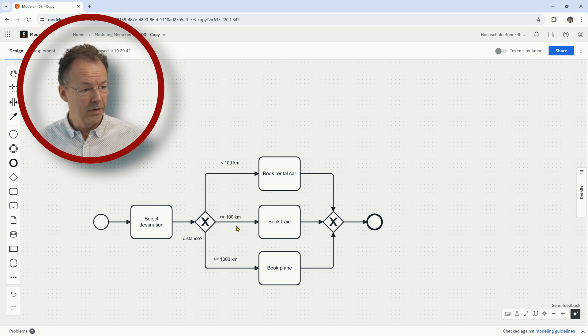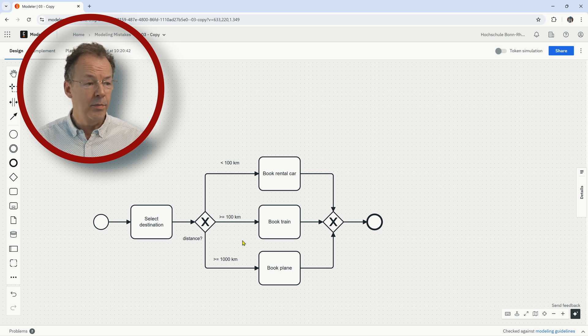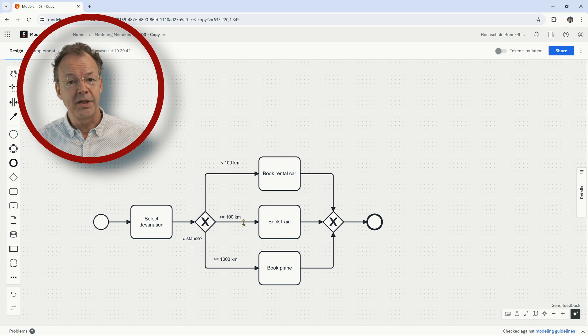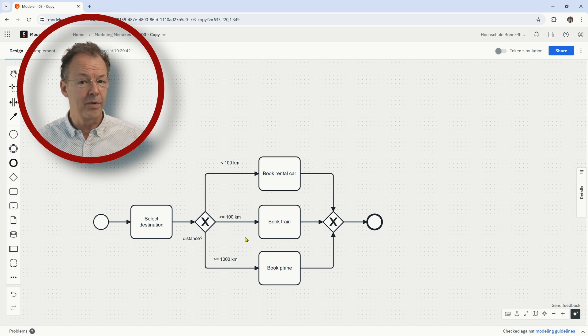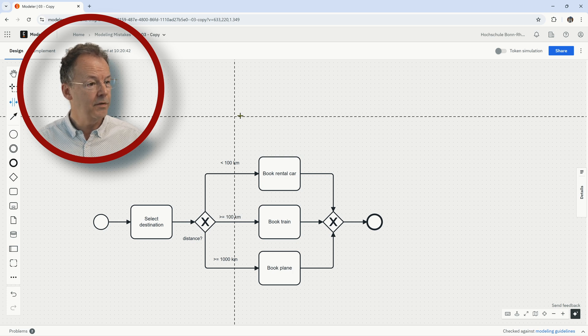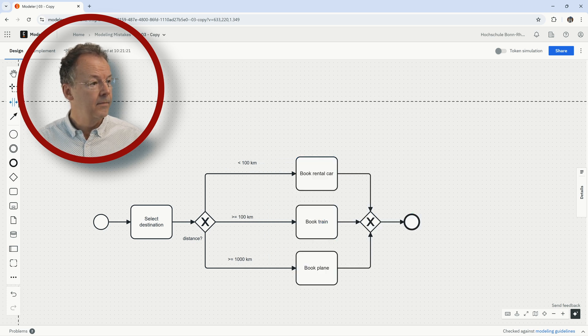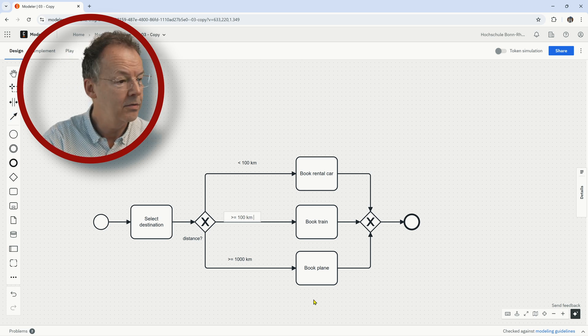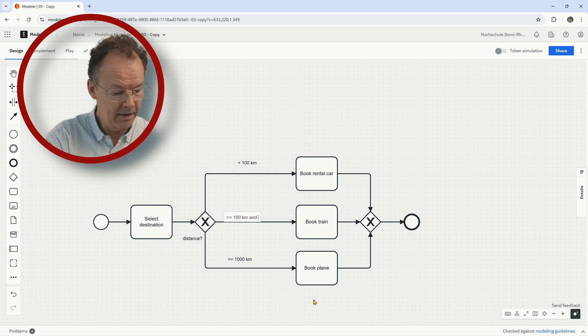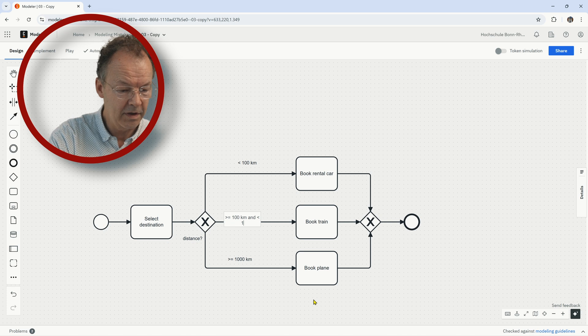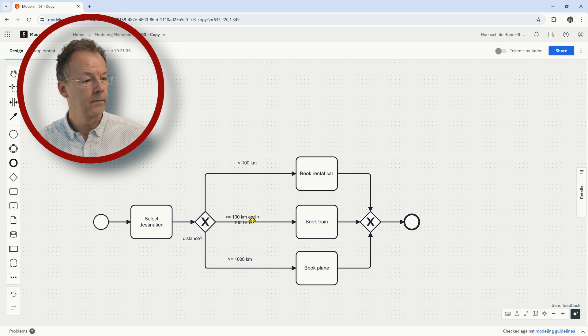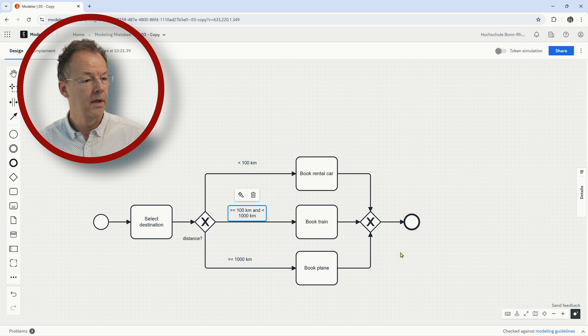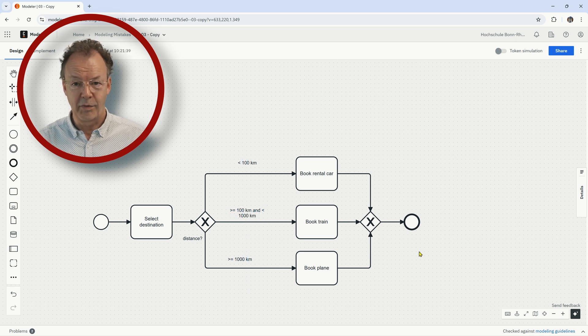So if we have 200 kilometers, it belongs to both categories and we would be dependent on the implementation, for example which of the branches is chosen. So in order to make that clear we have to add here something like greater or equal to 100 kilometers and less than a thousand kilometers, and then this is repaired.